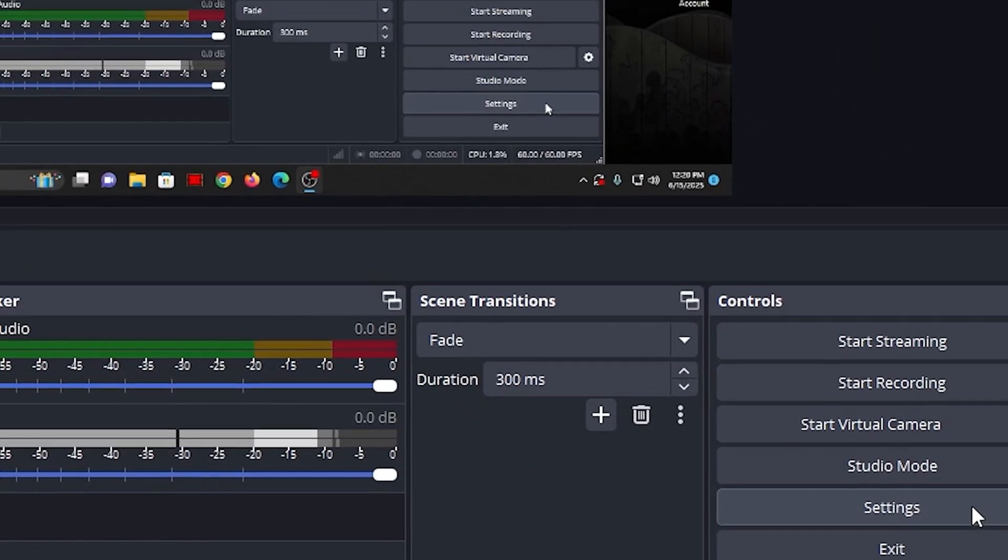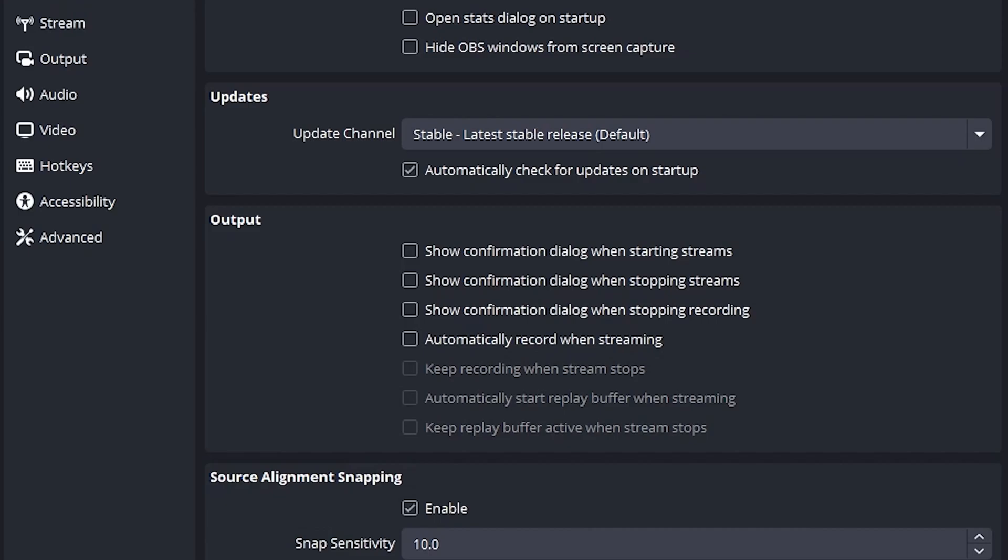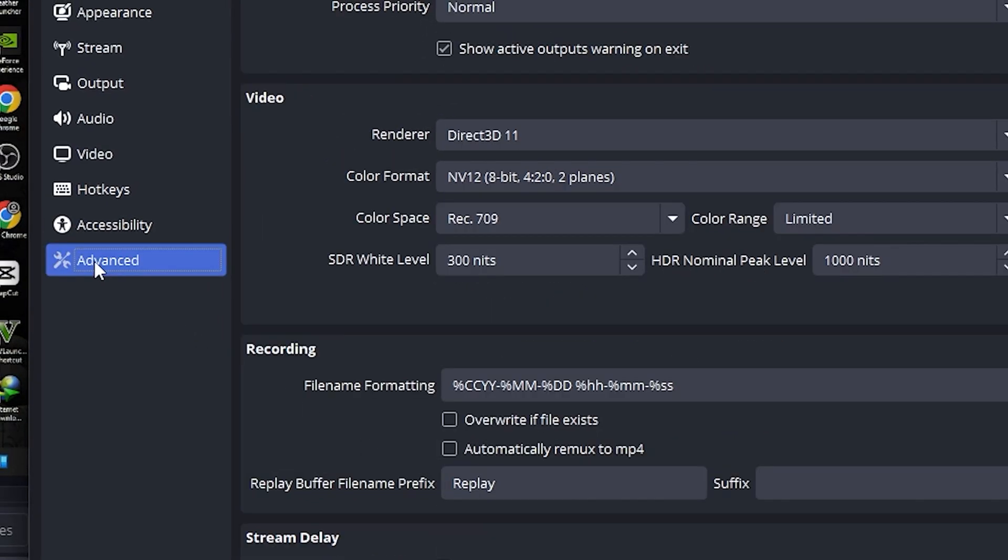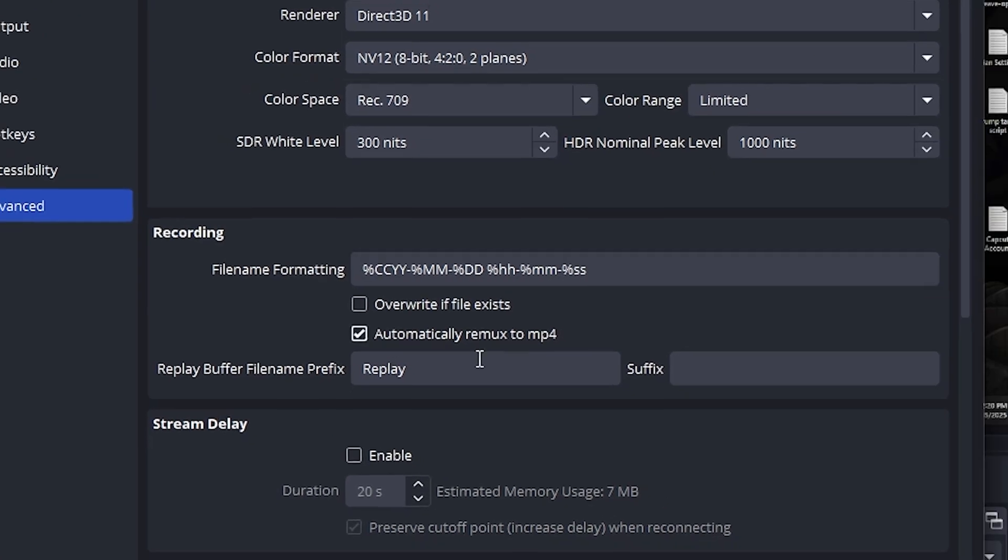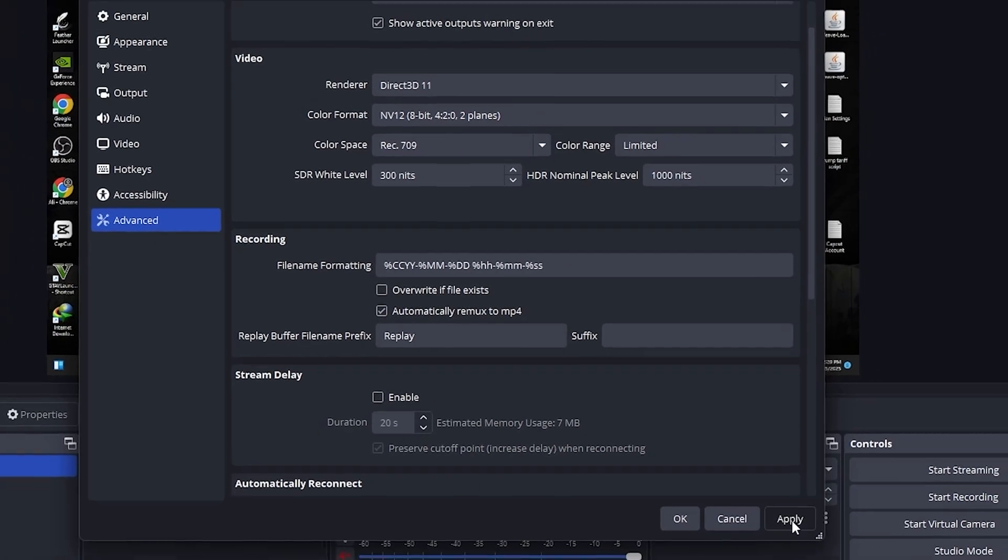Want this to happen automatically? Go to Settings, then Advanced. Enable Automatically Remux to MP4. Now, every recording will save as MP4 safely.